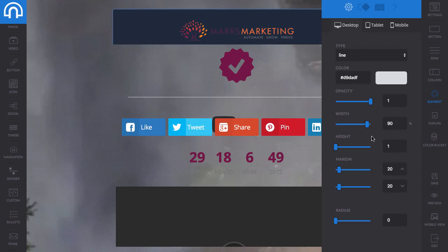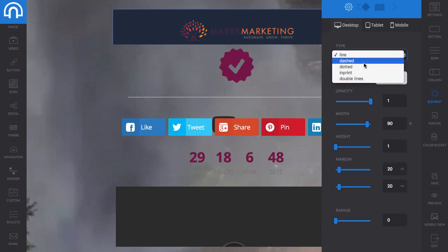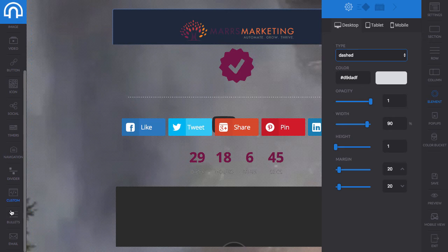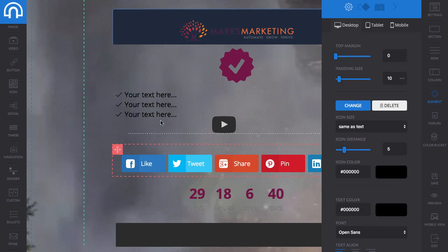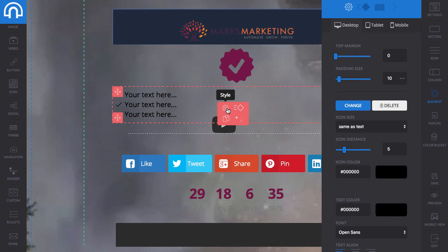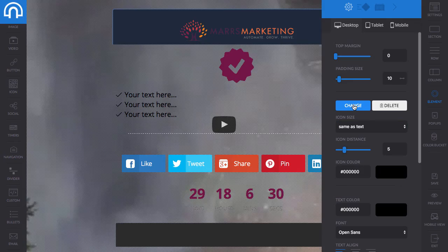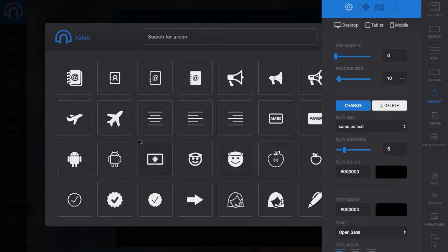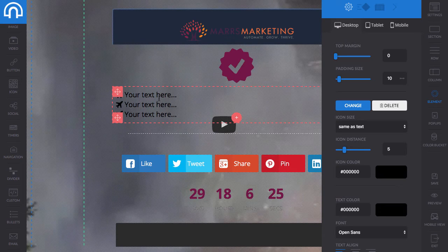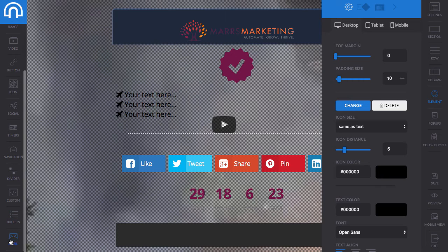You can put in dividers and change what the divider looks like — there are all different types, like a dash divider. There's custom HTML if you have special code to add. If you want to add bullet lists, you click 'style' and you can change the icon size or change the icon entirely — if you wanted little airplanes, there you go. And of course you've got your email opt-in box.